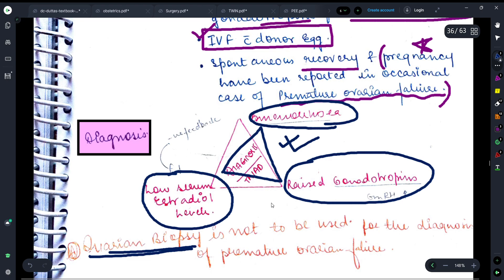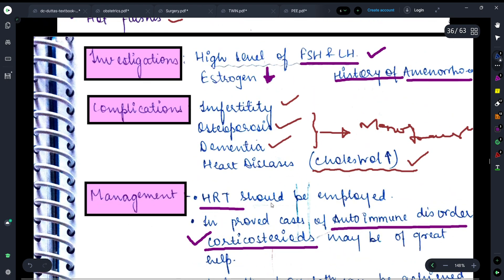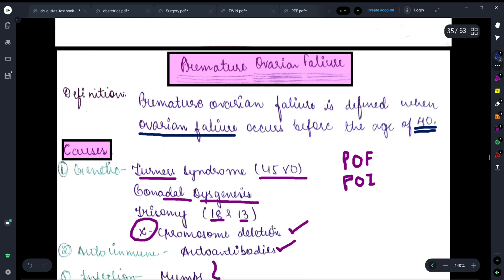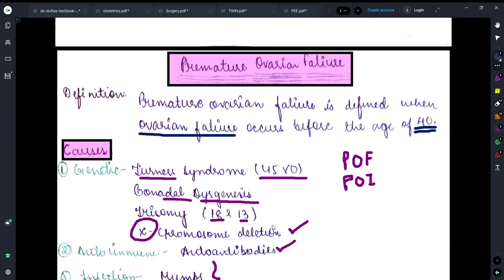So friends, this was all about premature ovarian failure from my side. I hope you like this video. If you want me to share more such videos with you, please subscribe to my channel. Do let me know in the comments which topic you want to see next, and don't forget to share this video with your friends and batchmates. Thank you.